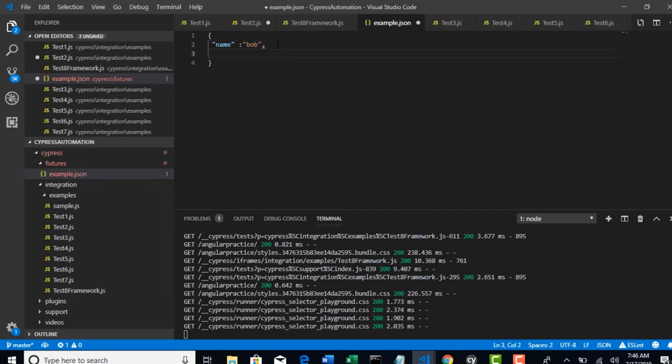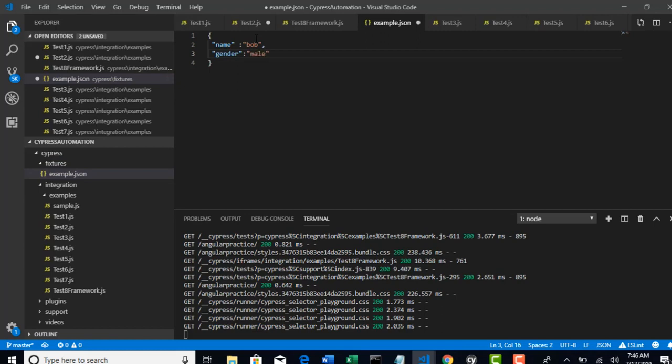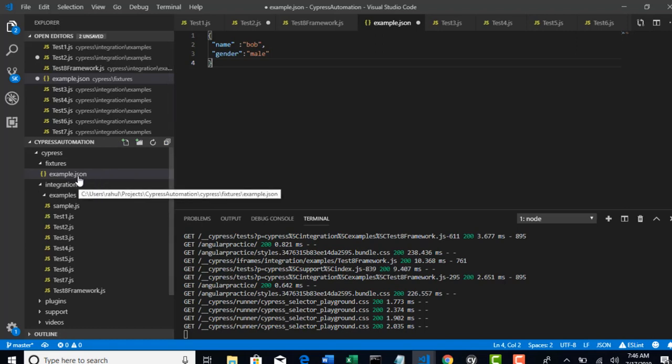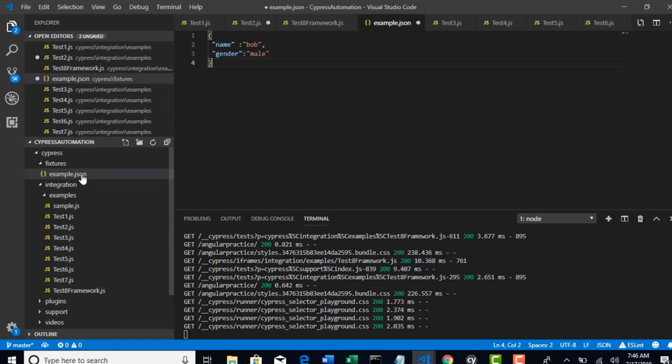Next is gender. So basically for every test you can come up with one JSON file like this.